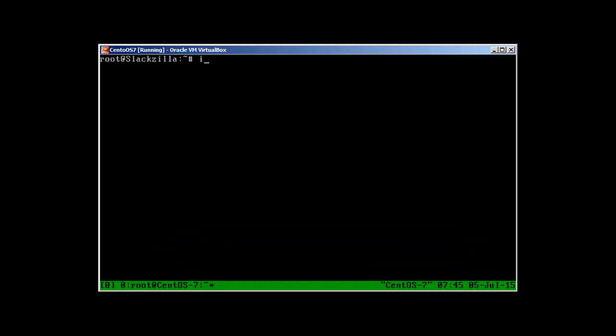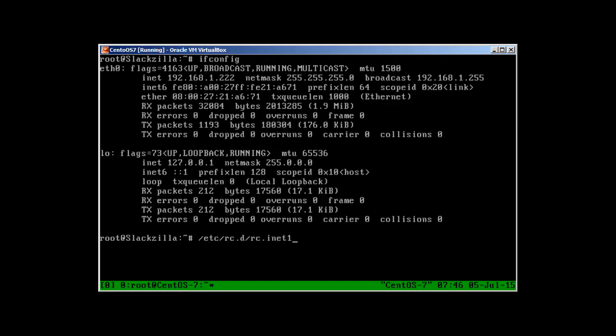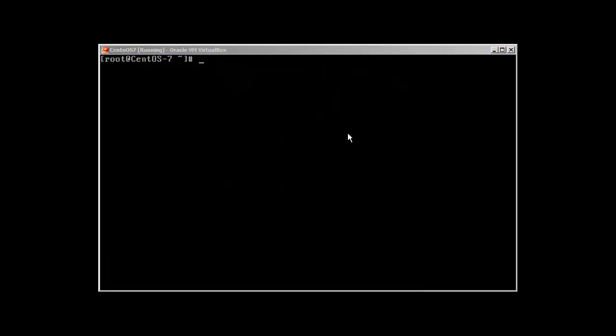If I use ifconfig, at the moment it's showing me the old IP address. But what I need to do is restart. /etc/rc.d/rc.inet1 restart. Once it restarts, you will see my IP address has changed. I'm back in my CentOS 7 box again.